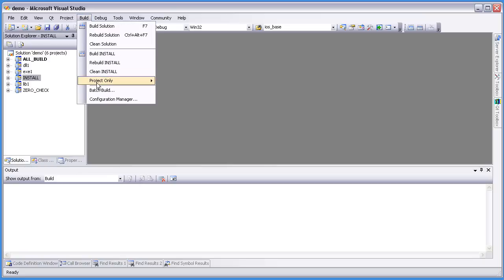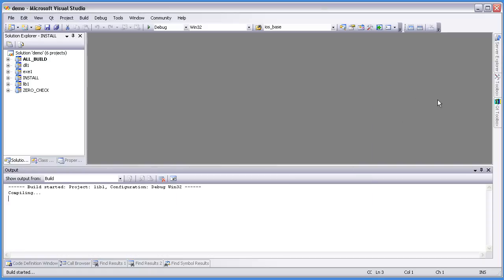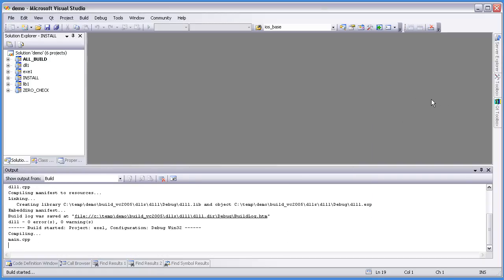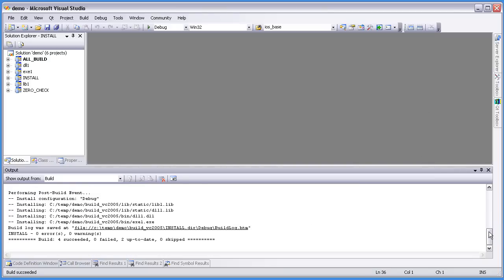I'm going to use batch build here — it's nicer. You can see the four different targets. I'm going to select just Debug and build. We've compiled, linked, and installed our VC2005 executable into the bin directory.